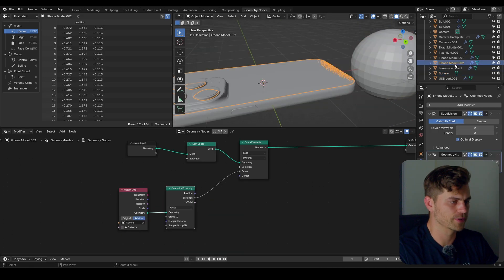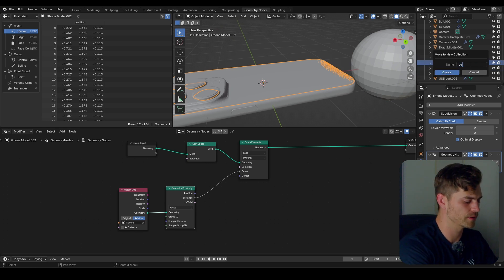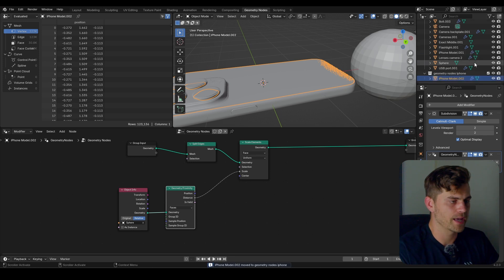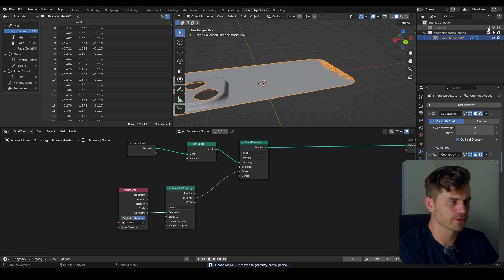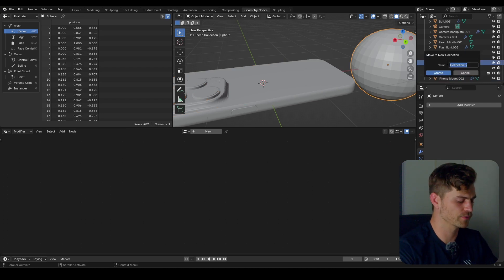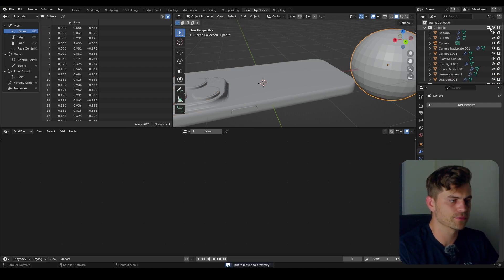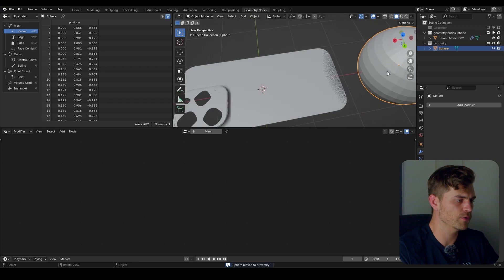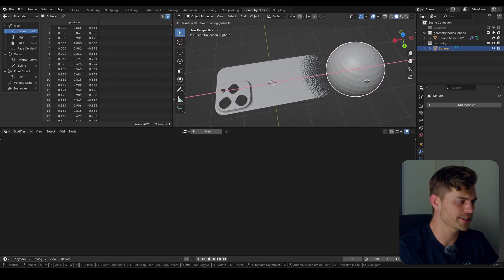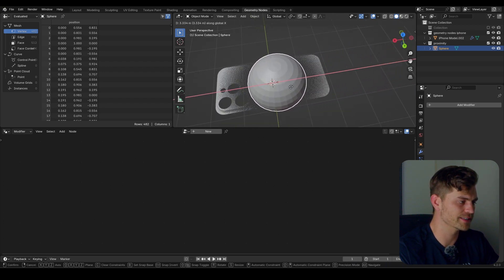I'm going to select this model, press M, and make its own collection — I'll call it Geometry Nodes iPhone. I'll deselect the rest of the collection except for the UV sphere, make a separate collection for it called Proximity. Let's turn the rest off for now so we're only working with this. Press G and X, and you can see that it is removing itself.